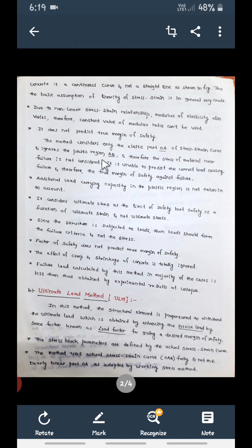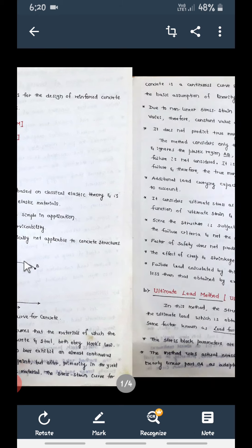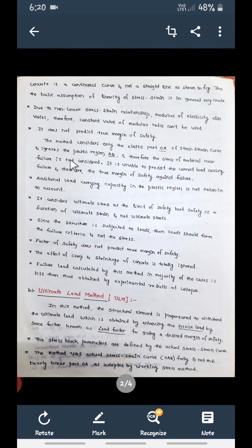Because the plastic region AB is ignored, the stress of the material near failure is not considered. The stress at which the material will fail is not taken into account. Since we are not considering the stress in the plastic region, we will not get the correct margin of safety — when the material fails, we won't know the margin of safety. This is a disadvantage of the Working Stress Method.